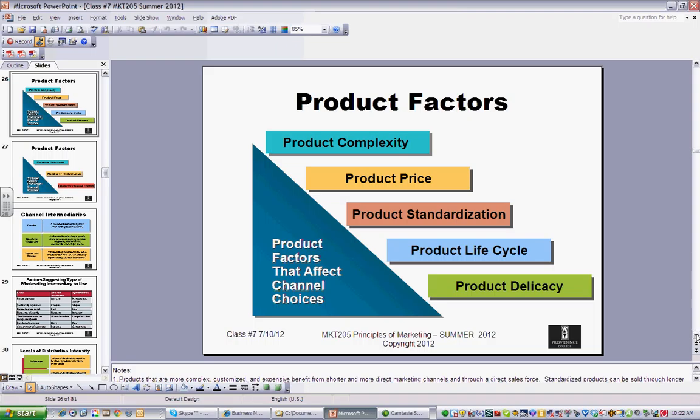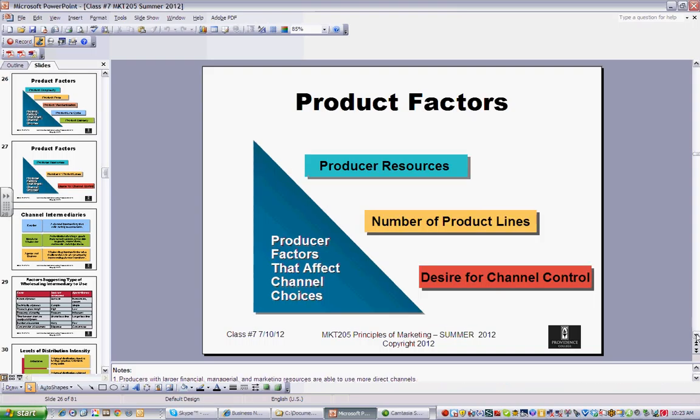Product factors matter: if your product is very complex, it's unlikely you'll be able to sell directly to the end user. Product delicacy also matters — food, things that need to be frozen, drugs that must be kept at a certain temperature. Where you are in the product life cycle also affects channel decisions: what influences channel choice at the end of the PLC is very different from when you're growing and just starting up. All these things have an impact on which channel you choose and whether you can go direct to consumer or sell at mass retail.